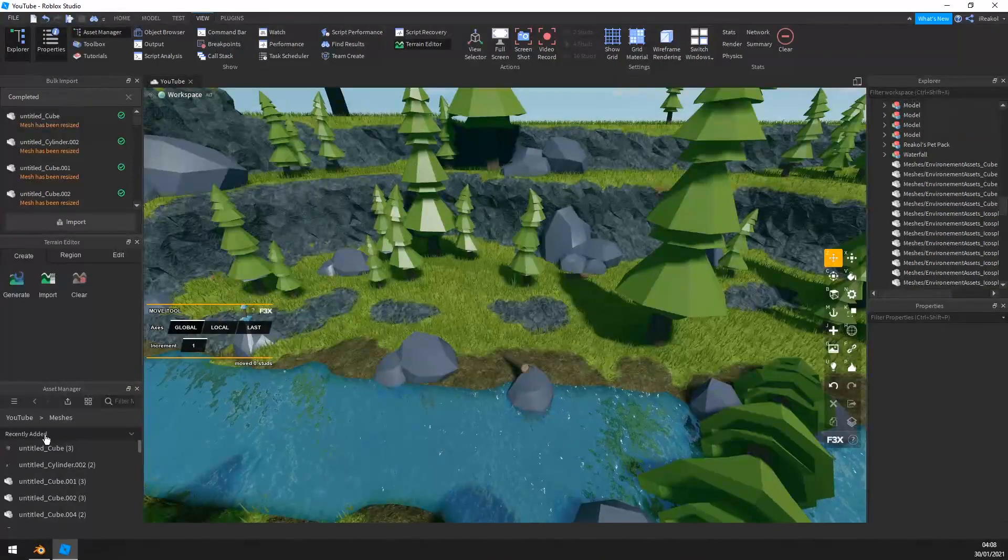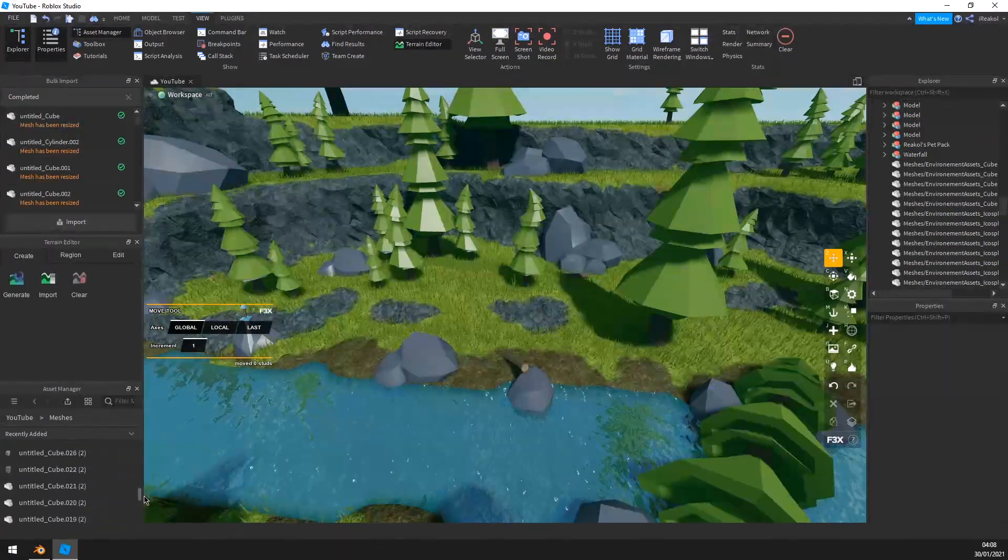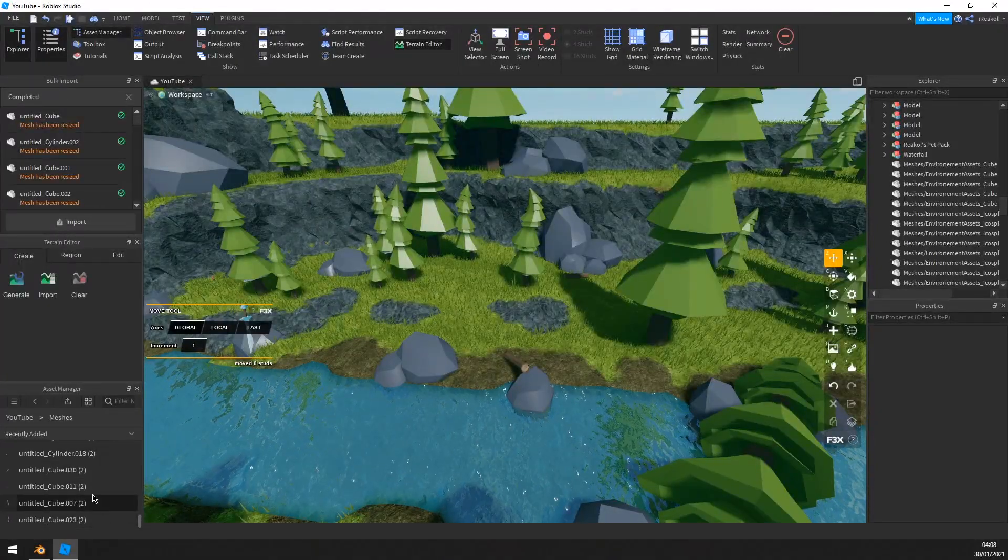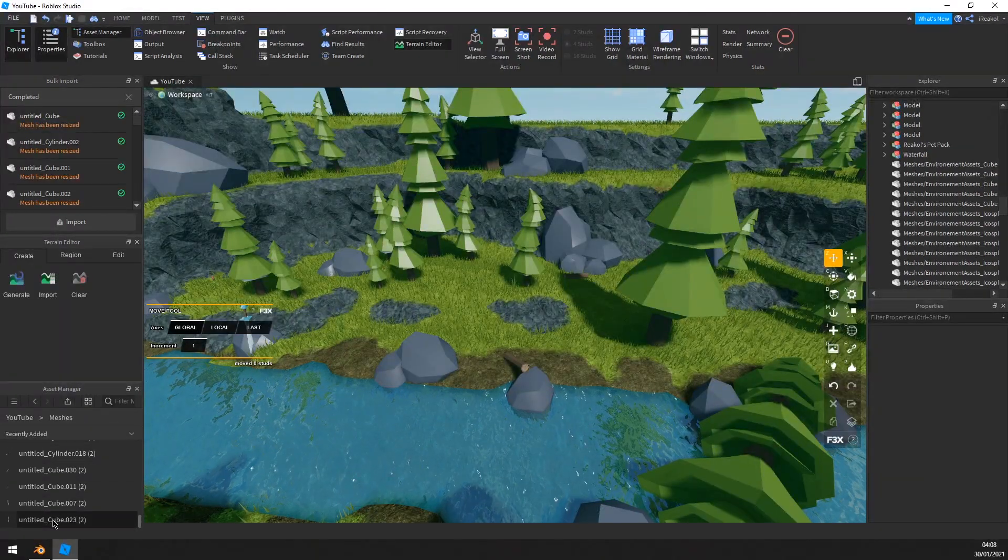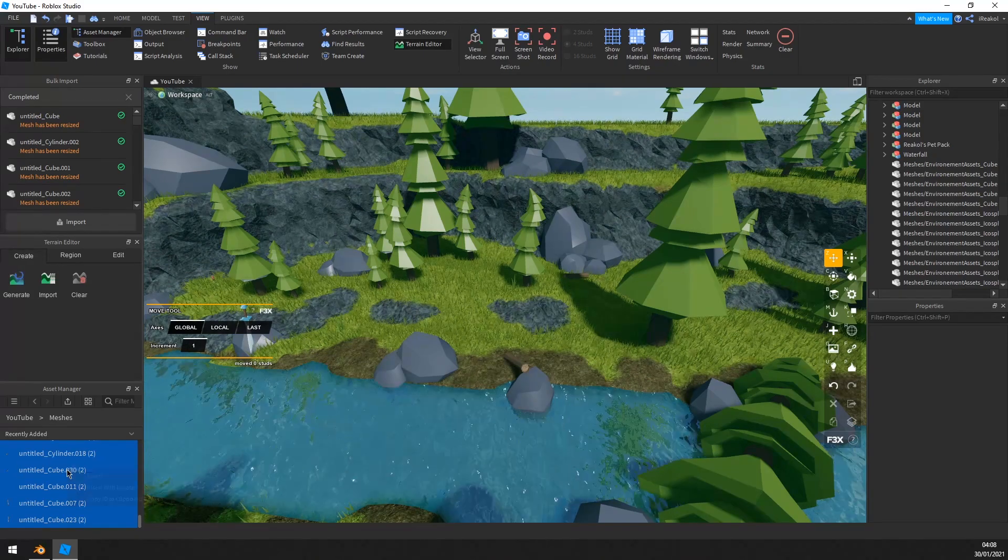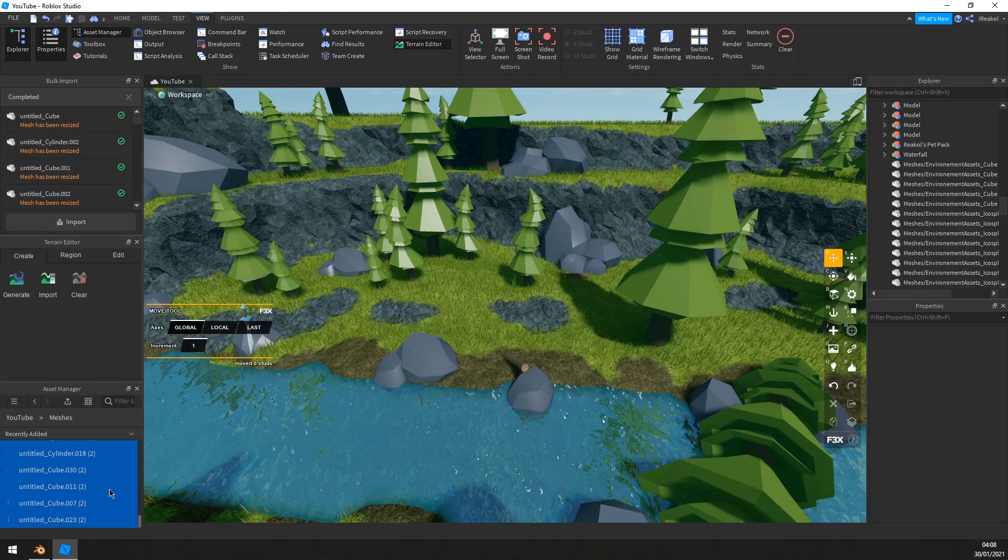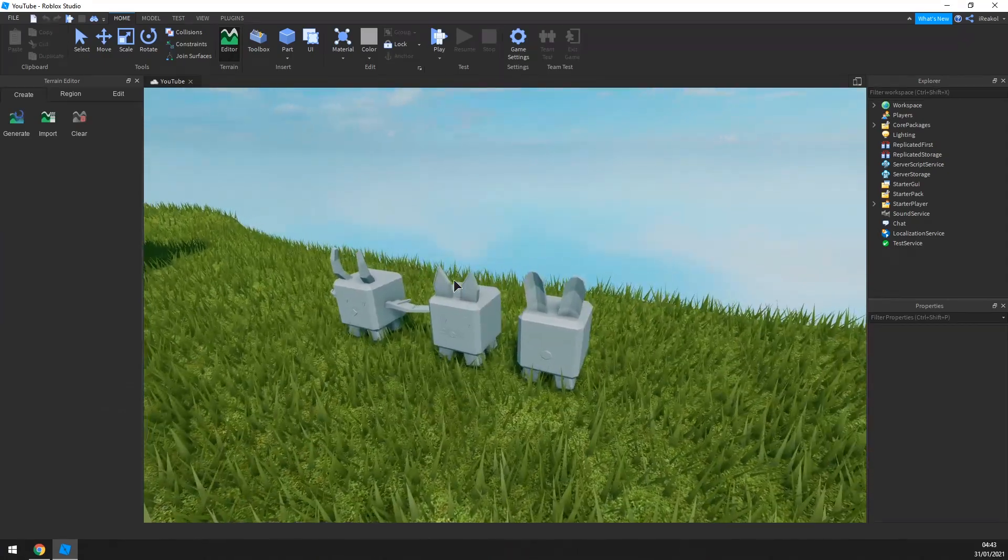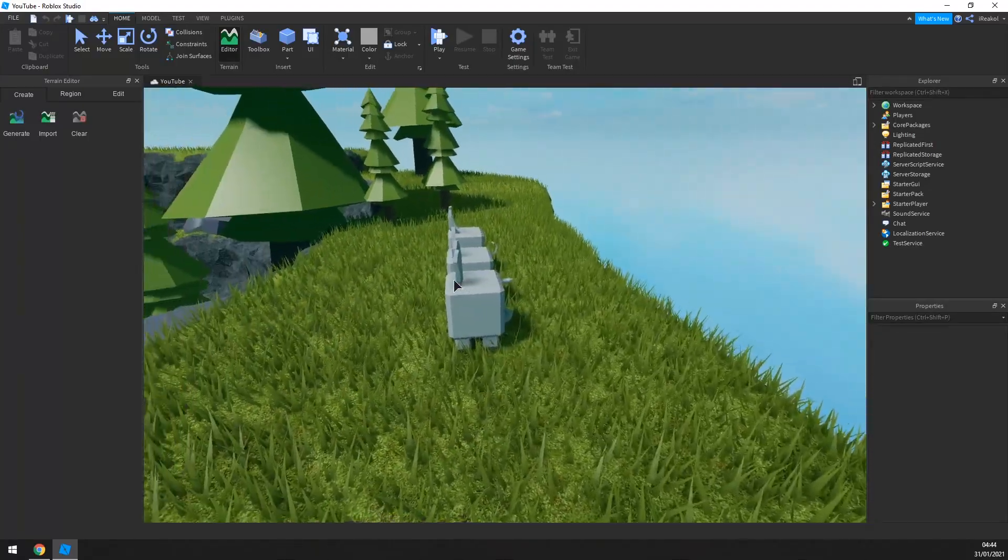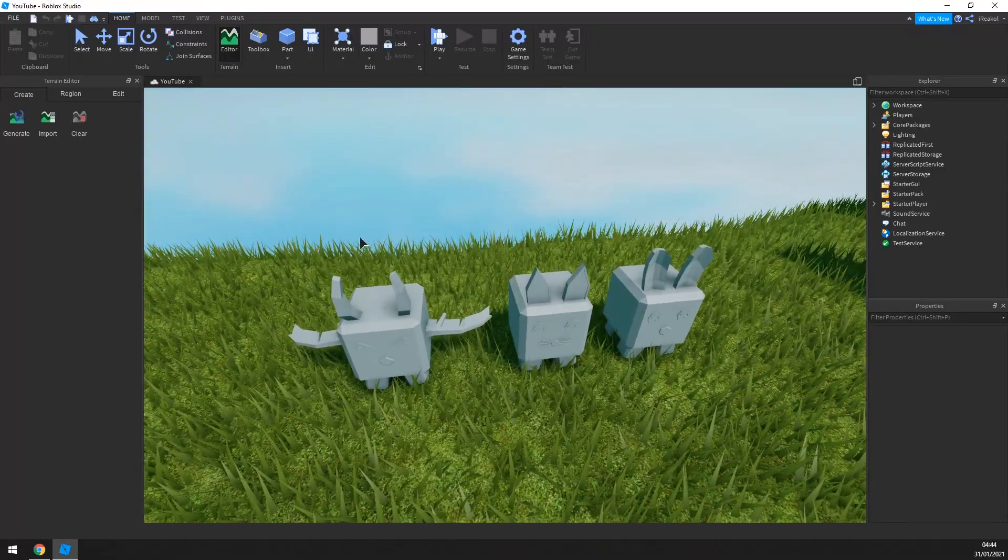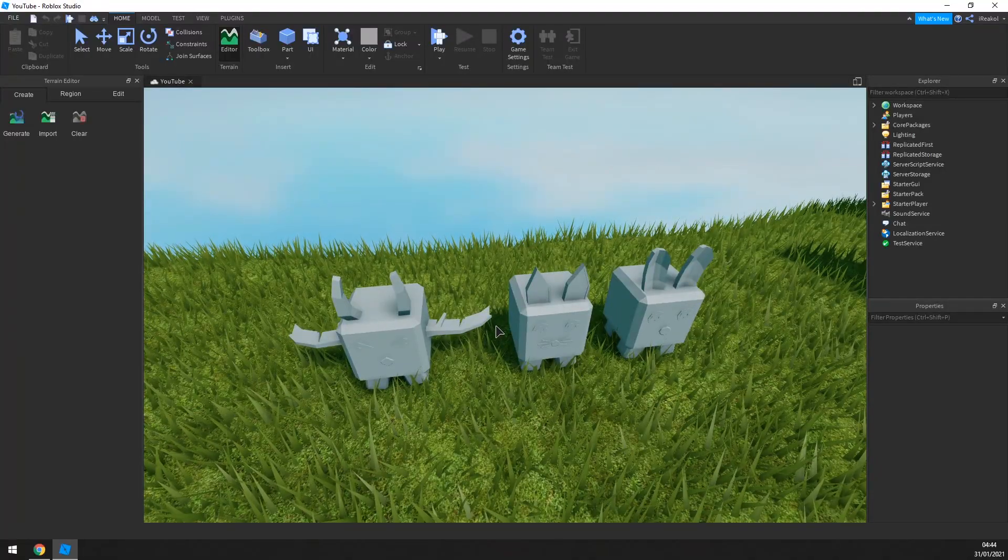Once you've done that, you should see recently added down here and you see all your models, all the different objects in your Blender file. You want to select the top one and then shift-select the bottom one to select them all, and then right-click and then insert with location. Once you've imported your models into Studio, you first want to anchor them and then color them however you'd like. I recommend grouping the models separately after you've colored them. I'm going to fast forward through the coloring process because you guys can color them however you want.